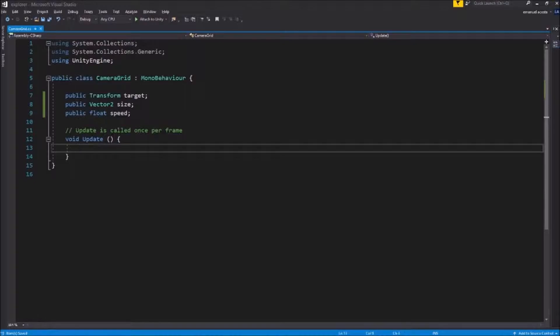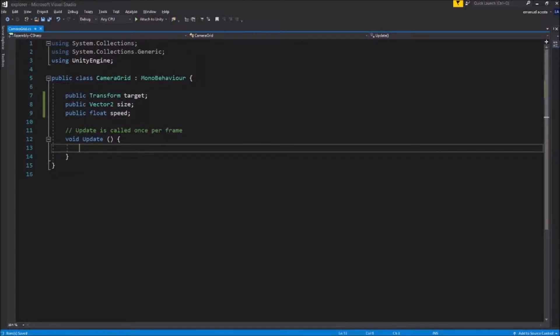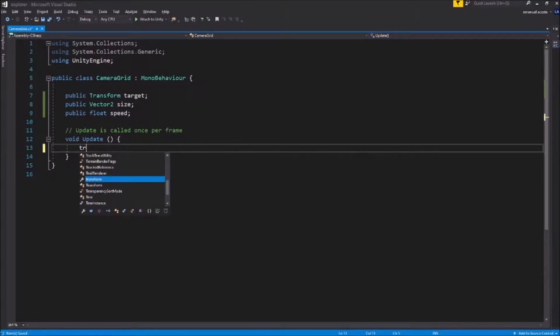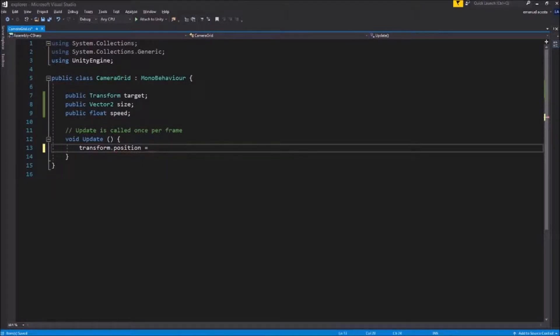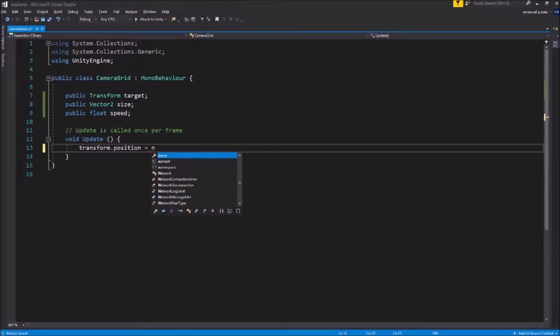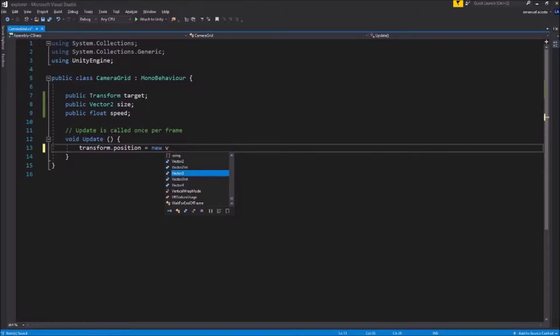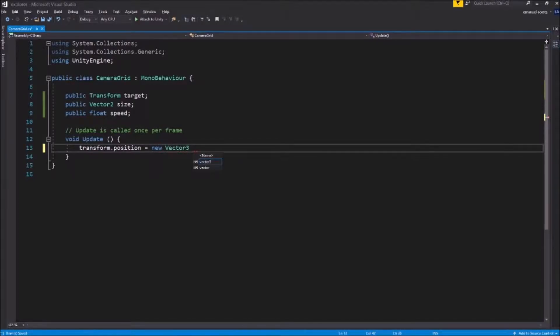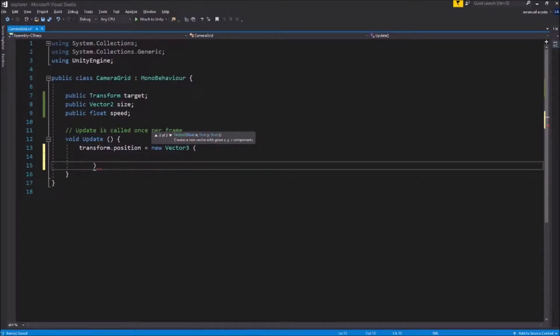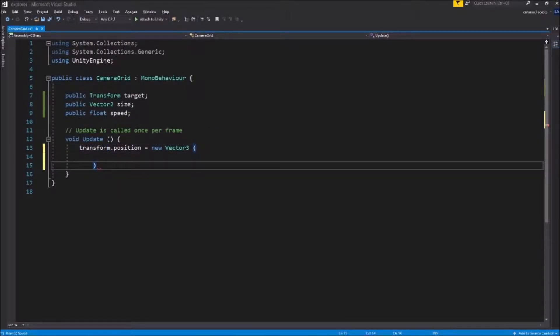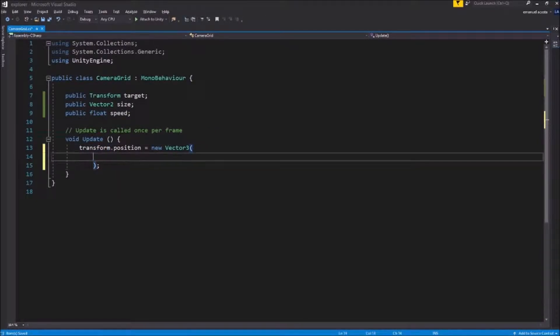What we are gonna do now is start writing the code to make the calculations for our camera grid. First we're gonna do a transform.position. We're gonna make a new Vector2.